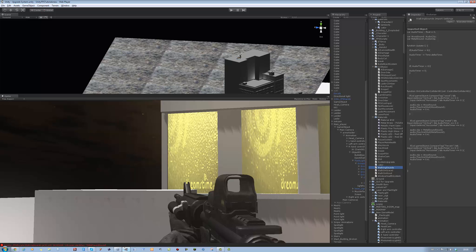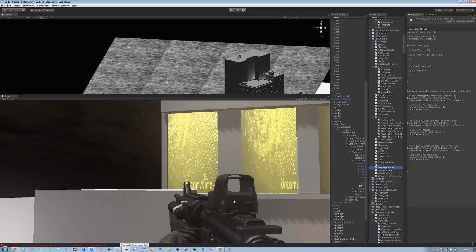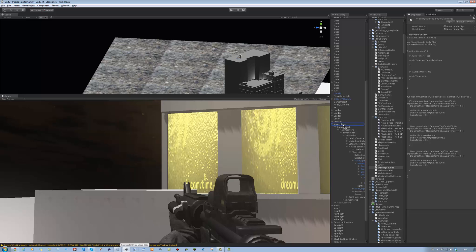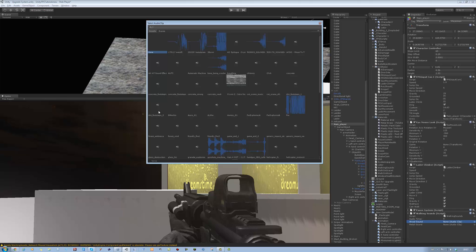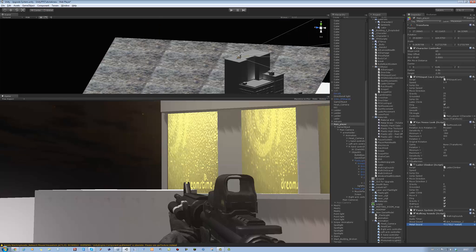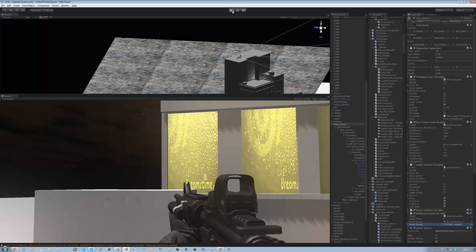Go back into Unity, let it update, make sure there are no errors. There is an error - where is metalSound? It should be metalSound, not metalSoundSound. Fixed. Now add this script onto your main player. Add the sounds - I've got the sounds already. Dirt for wood sound, the next one is metal sound. Also on the main player you want to add an AudioSource - go to Component, Audio, and AudioSource. And you're done.